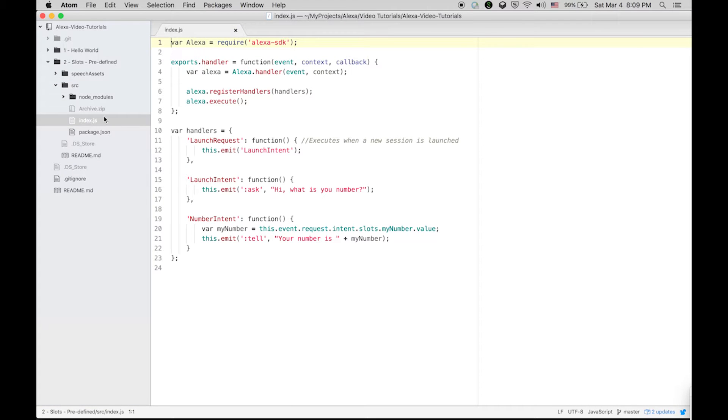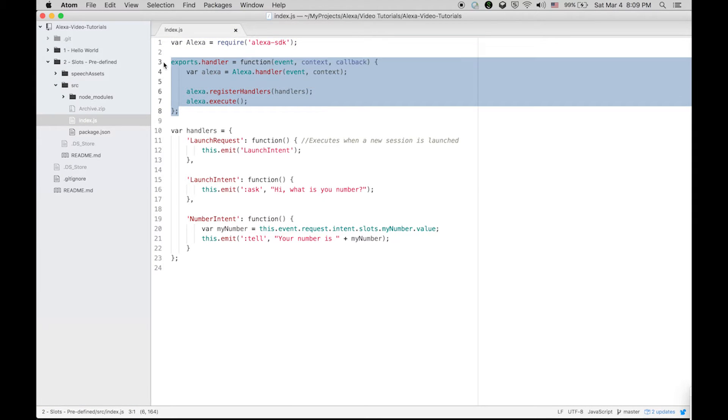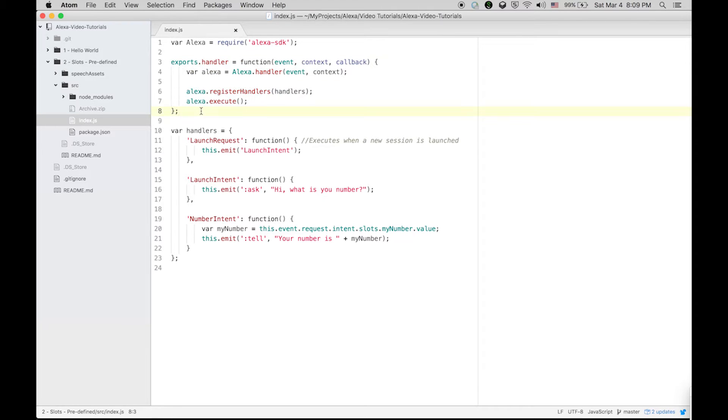Let's see what's in the index.js. This part we already covered in the previous section, so we are not going to touch it. Let's talk about the handlers - what handlers are we going to keep in this skill.